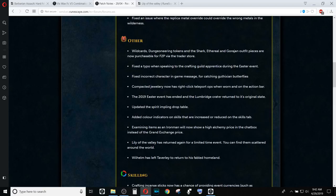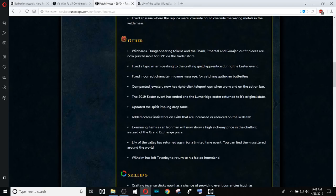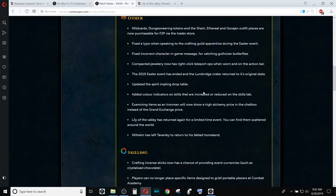But whatever, you can now turn in the Crystallized Chocolate Fragments until the end of today, and then they will still probably be around for a couple of days. But the Lumbridge Crater is back to its original state.